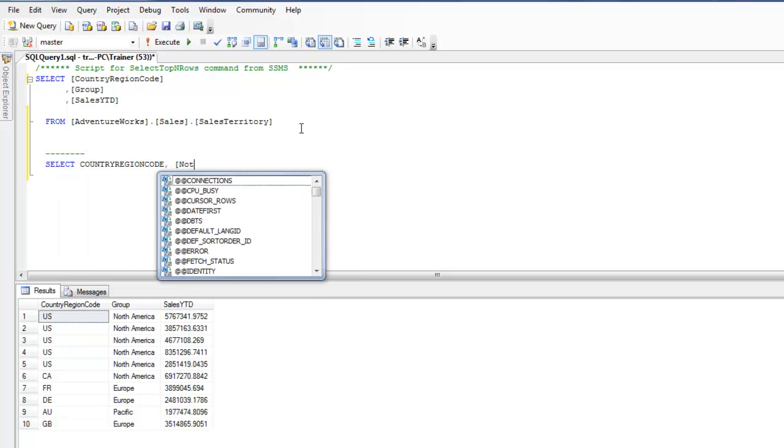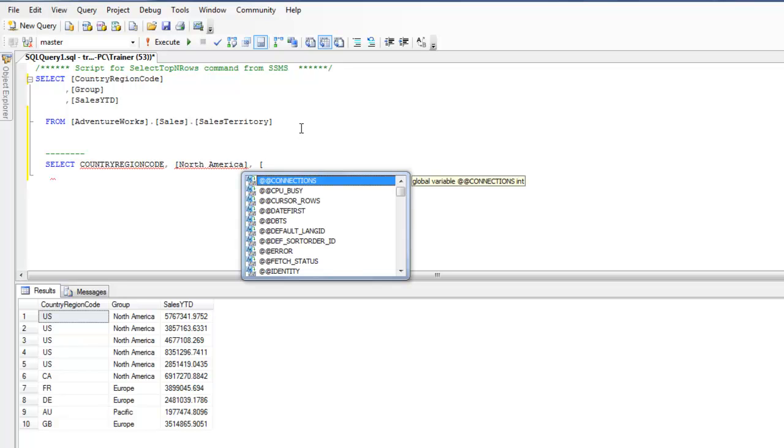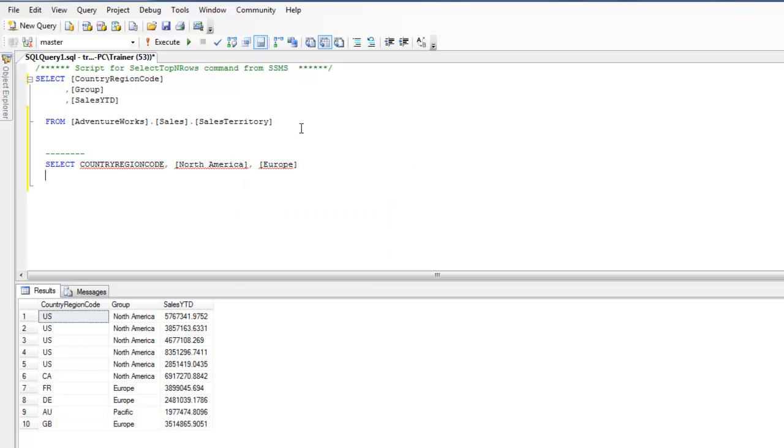I'm going to say something like SELECT country region code. This is something which I don't like - that you need to actually hard code the column names at this point. I totally understand that it's not always possible to know these values, but we will also talk about how we can navigate through this problem.